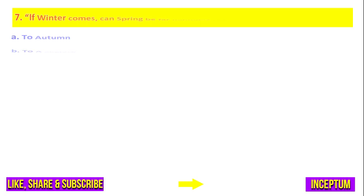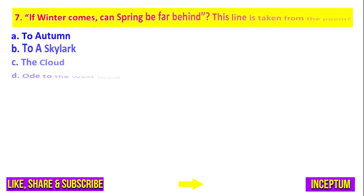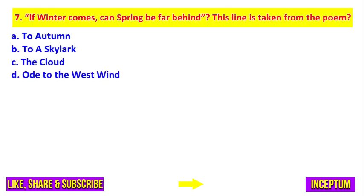Question number 7. 'If winter comes, can spring be so far behind?' This line is taken from the poem. And in the options we have: To Autumn, To a Skylark, The Cloud, Ode to the West Wind.